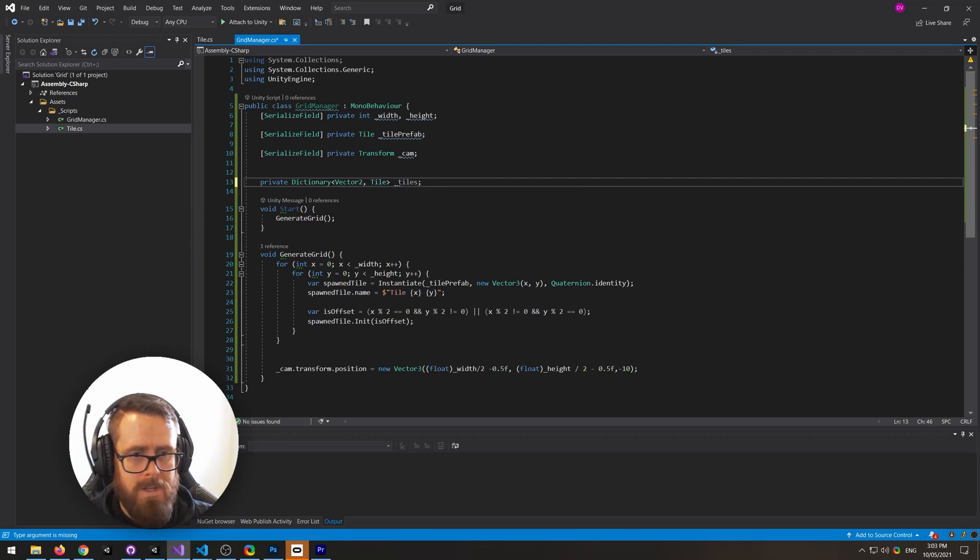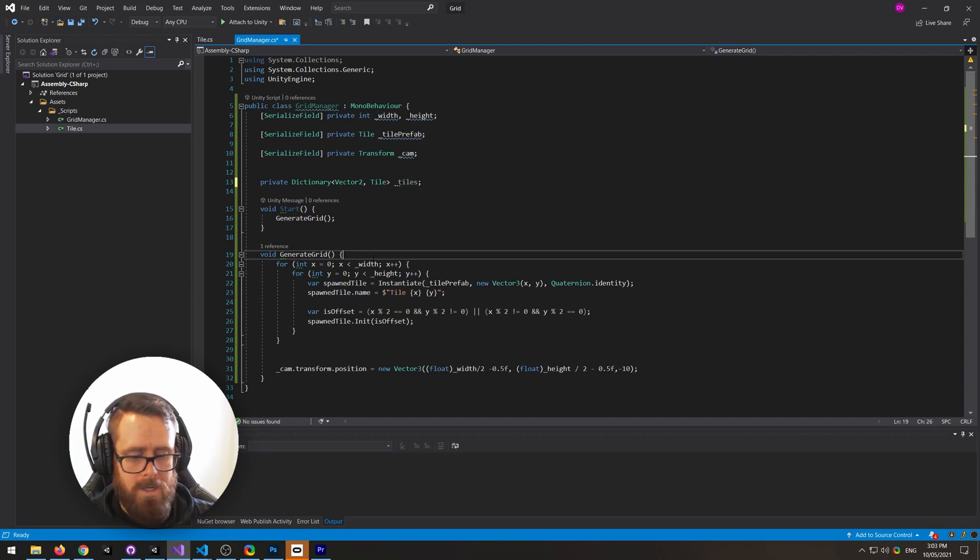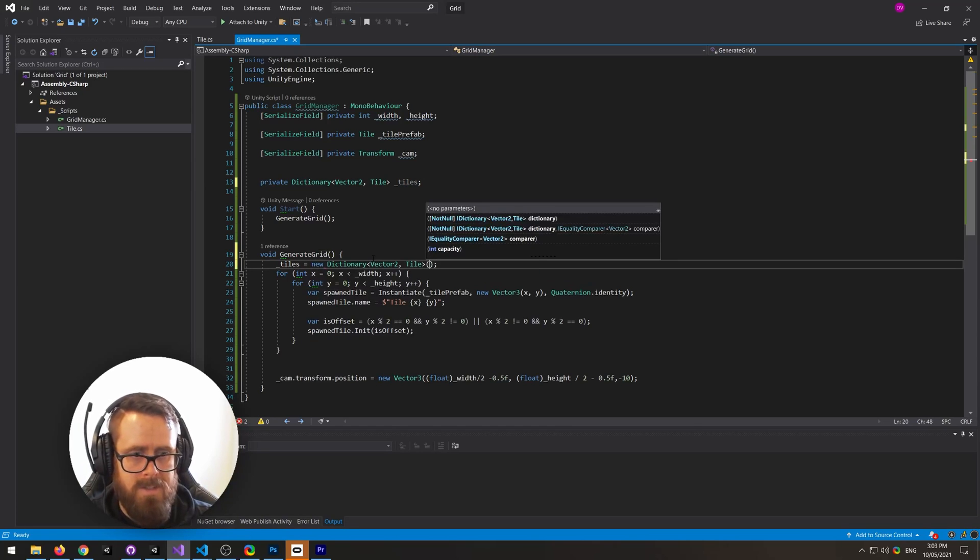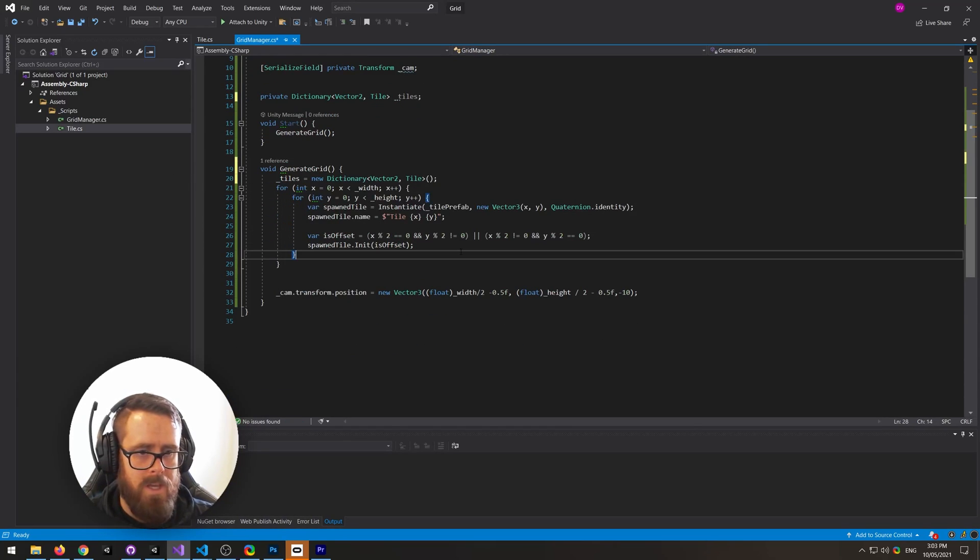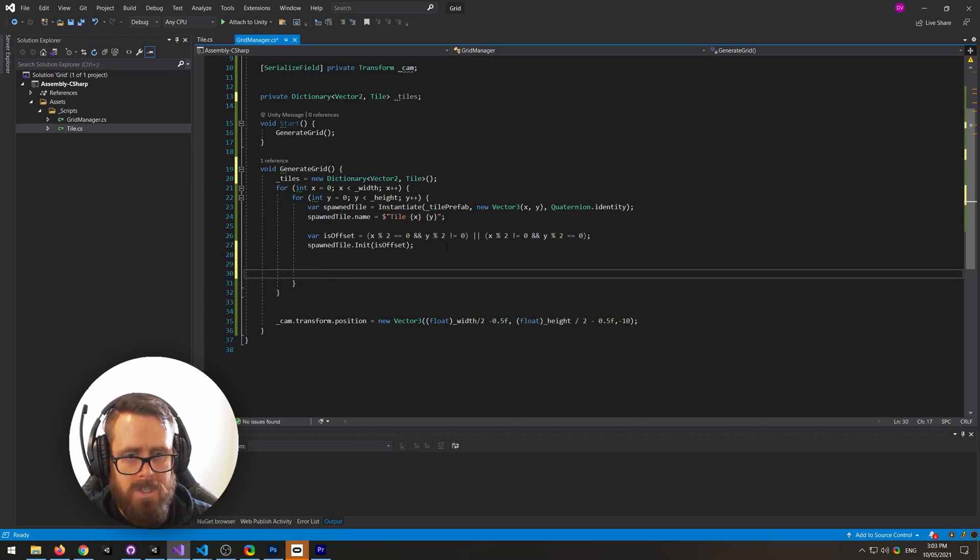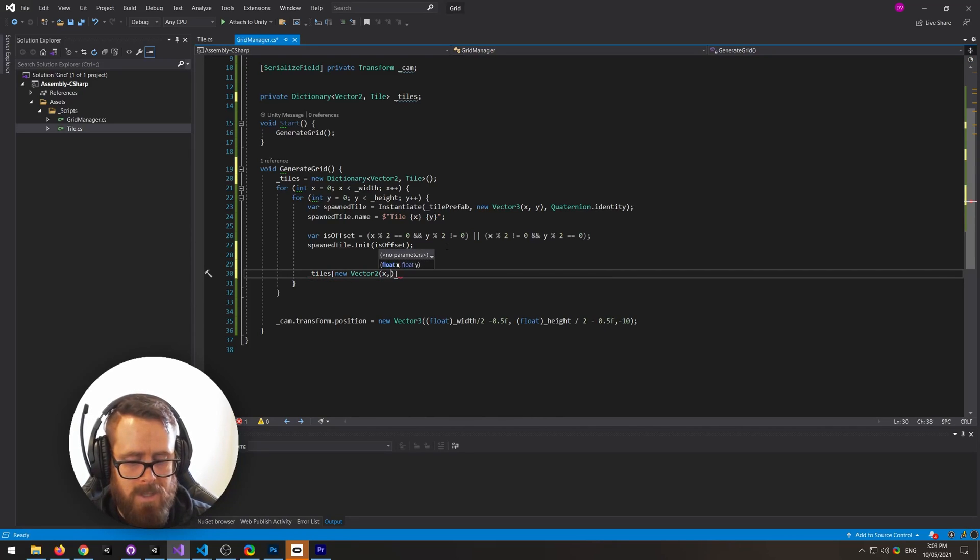So I'll do that now. When we're creating our grid, I'll instantiate this new dictionary. And after we create our tile, I will say tiles, and then new vector 2, and this will be the x and the y, equals to the spawned tile like that.